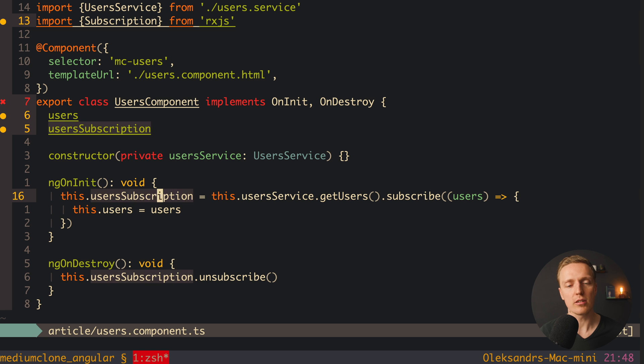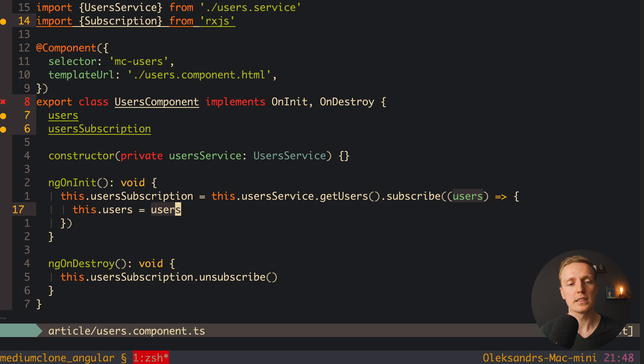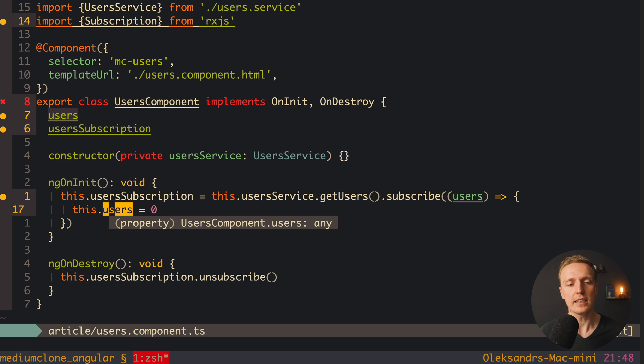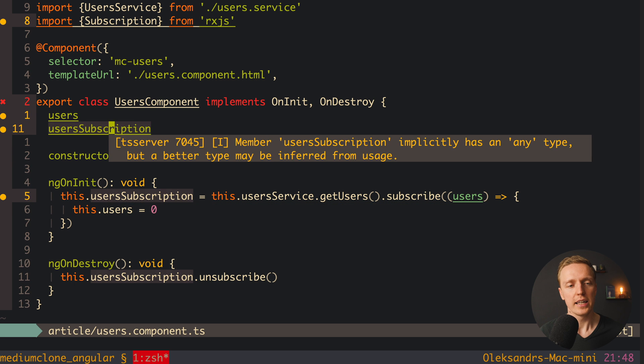And the main problem is here that TypeScript doesn't help you at all. In this case here you don't have any errors if you are doing something not correctly. For example here we can write inside these users just a zero. And we won't get any errors, because as you can see, this users is any.